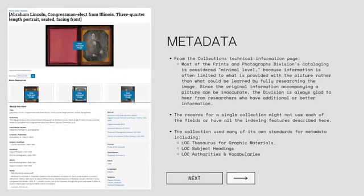The Library of Congress includes as much metadata as possible; however, they do state on their website that the cataloging for most of the prints and photographs division is minimal level. That's what they consider it for a lot of these images, especially the daguerreotypes, which were largely created during the early 1800s and don't have a lot of information attached to them.